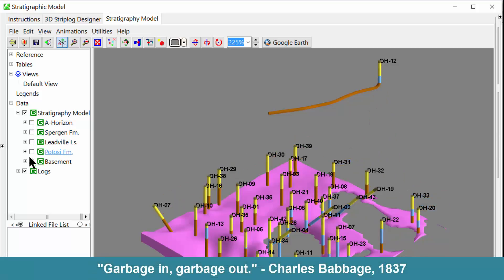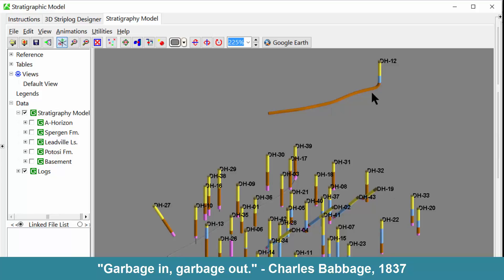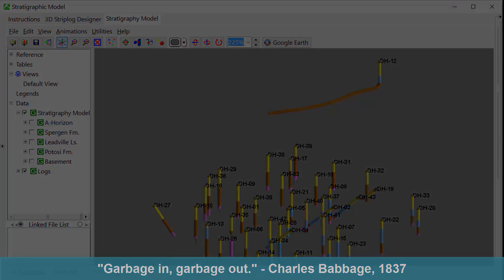Or, as Charles Babbage should have said in 1837, garbage in, garbage out.